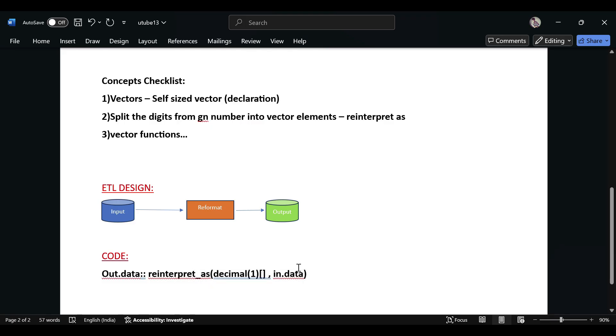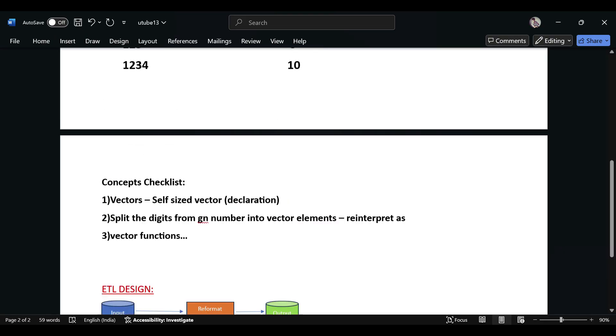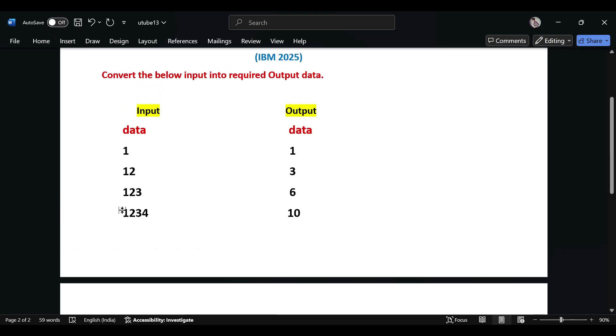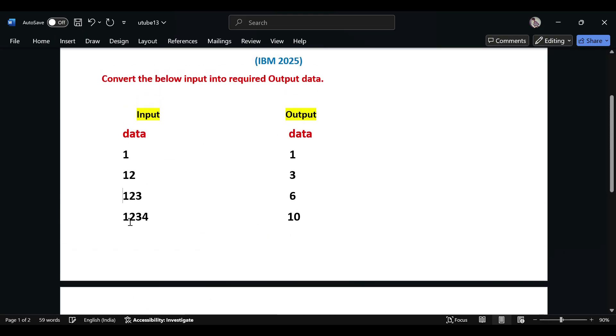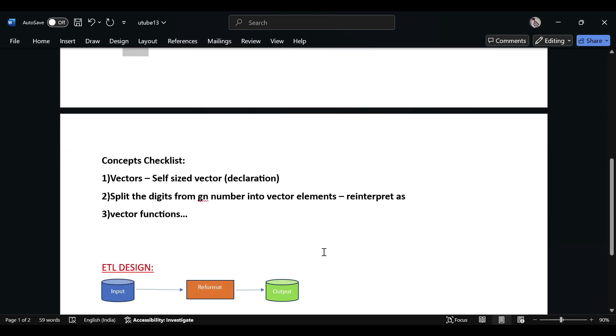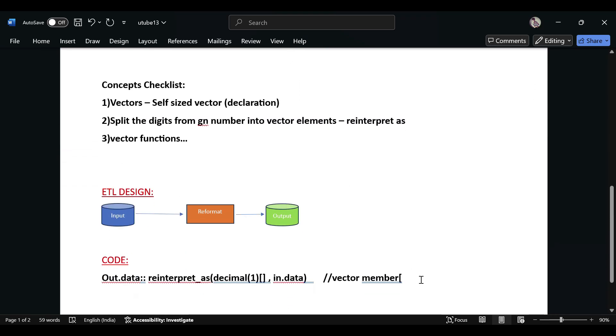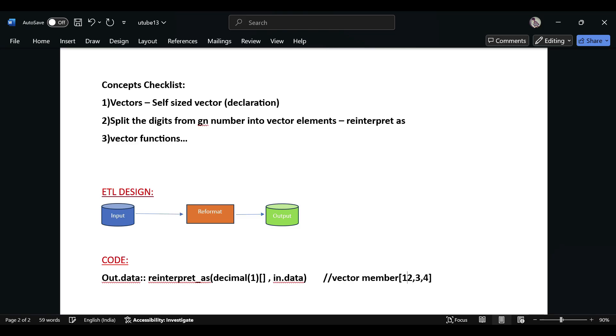For this one, the output would be vector members. For example, if you take the fourth row, it will be 1 comma 2 comma 3 comma 4. I didn't declare the delimiter, so you can consider 1, 2, 3, 4 - these are the vector elements present inside this code.